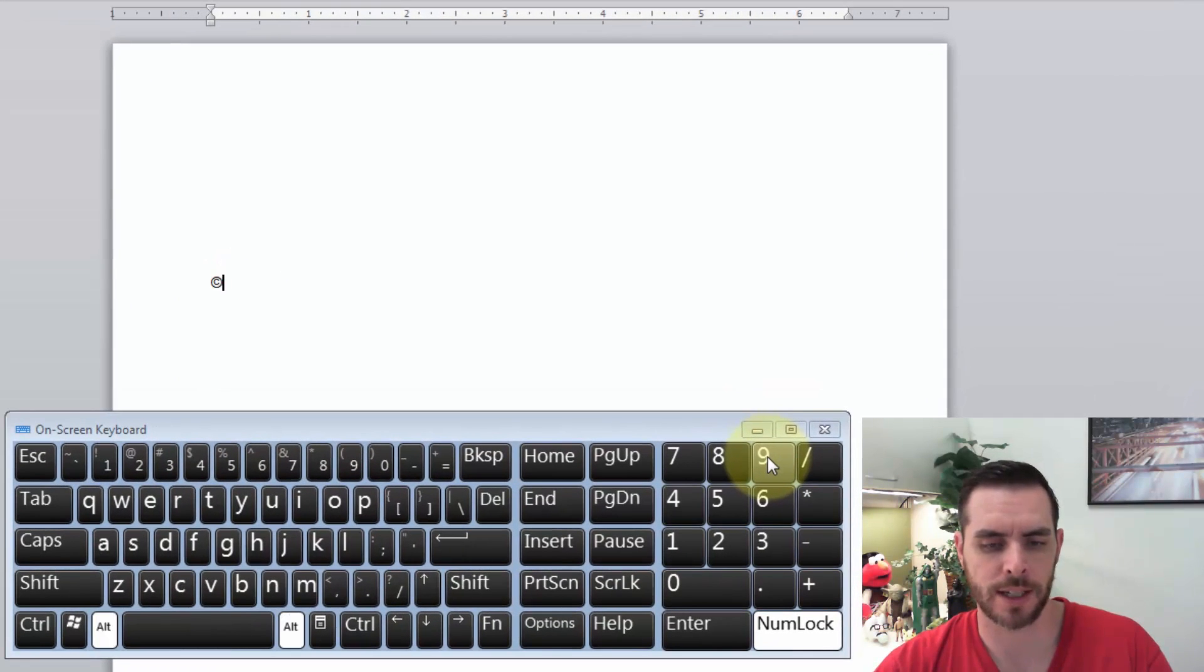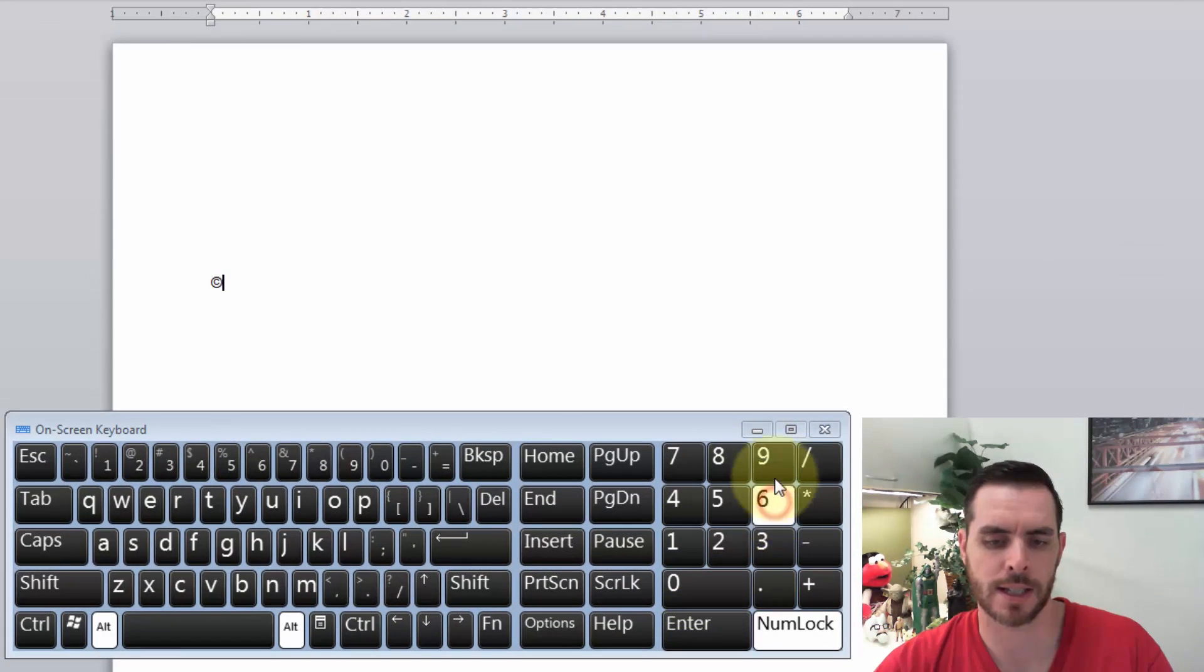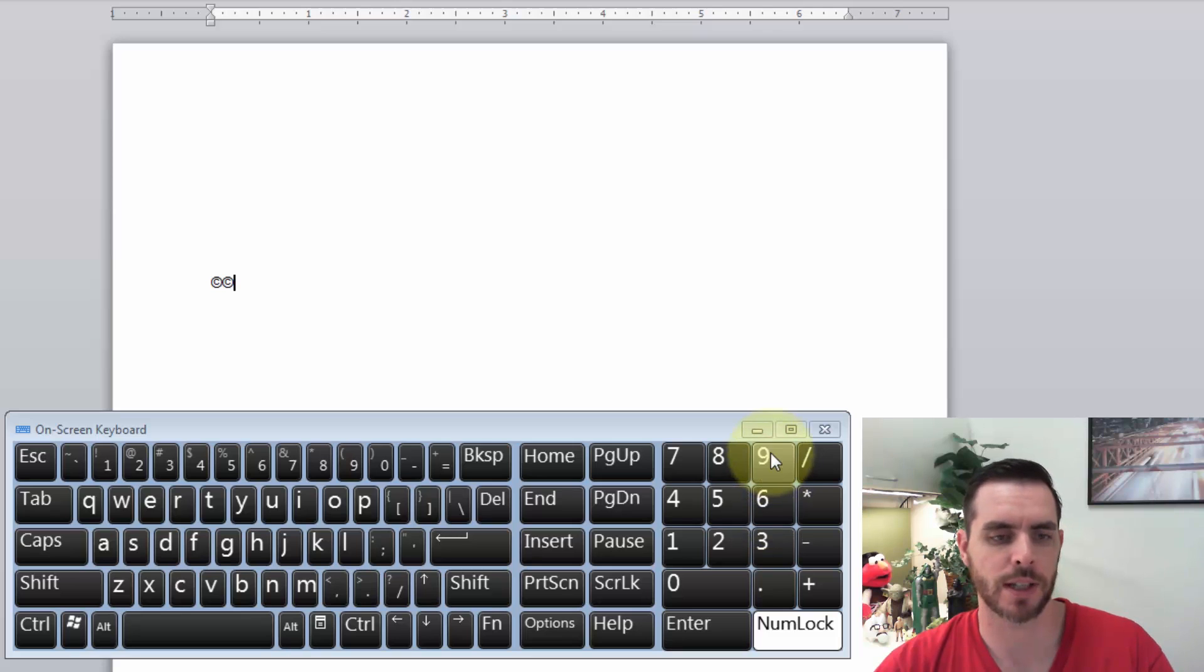Press and hold the Alt key and press 0169. And when we release, the copyright symbol pops up.